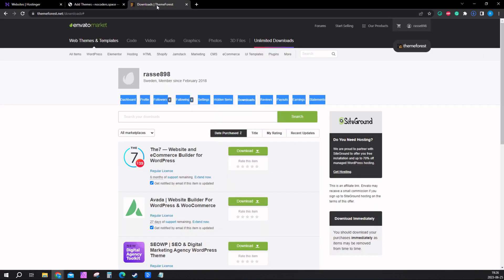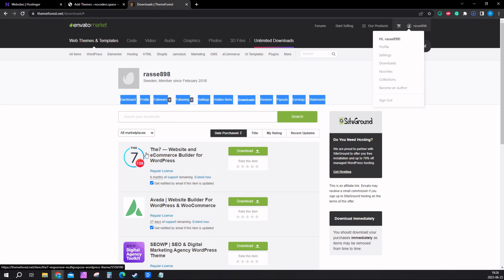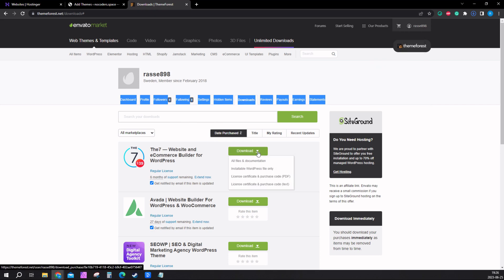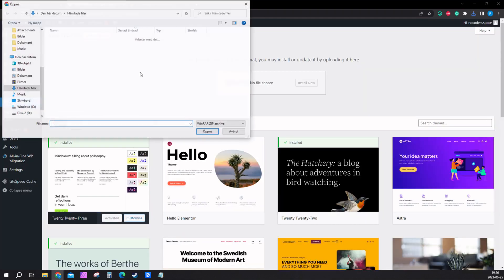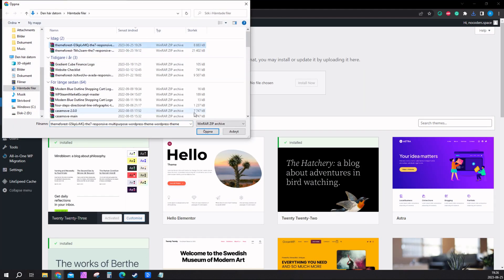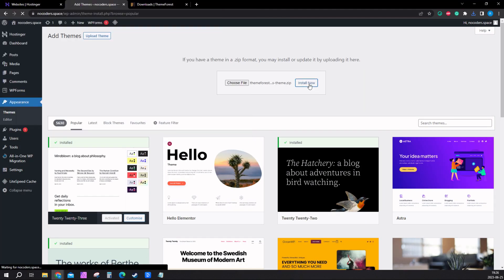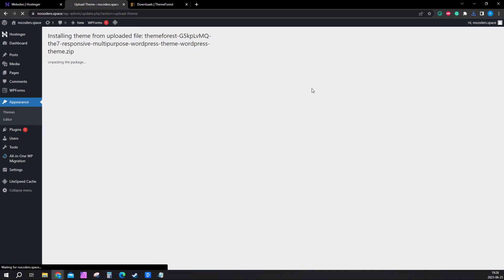I'm going to show you how to download it first. Go into your ThemeForest account, click on your account and click on downloads. The theme will show up here. Click here and download installable WordPress file only. Go ahead and upload that file right here. Open install now.